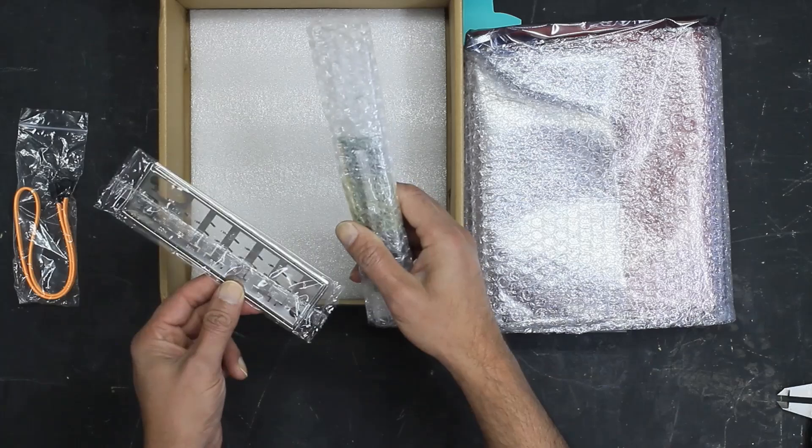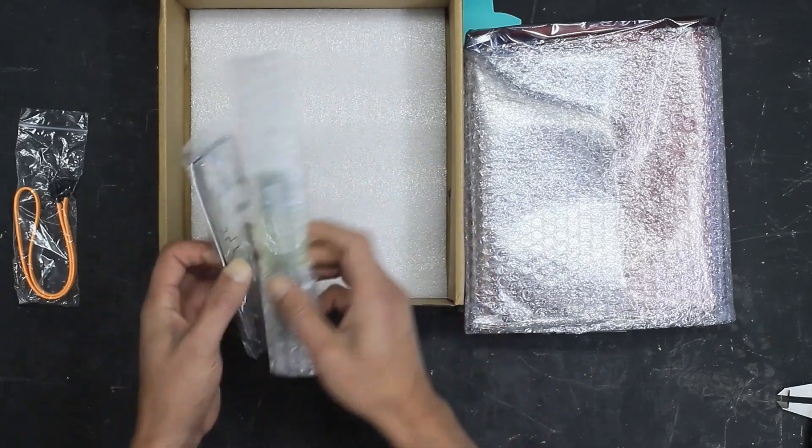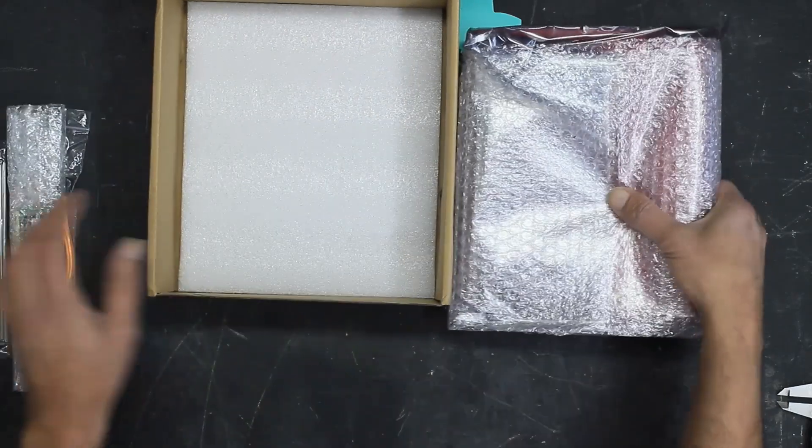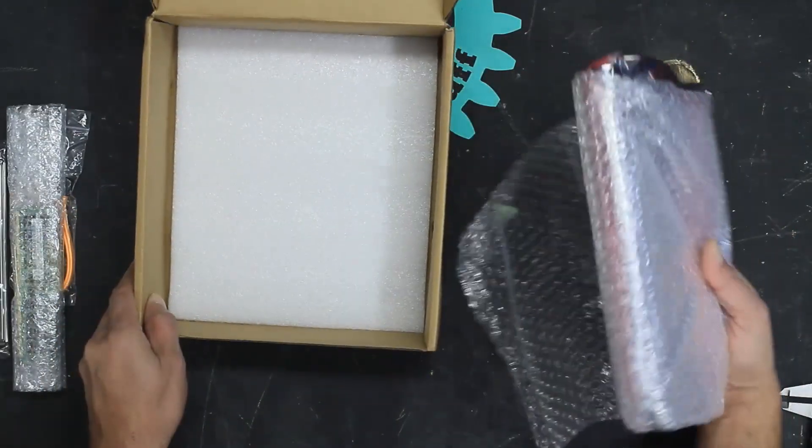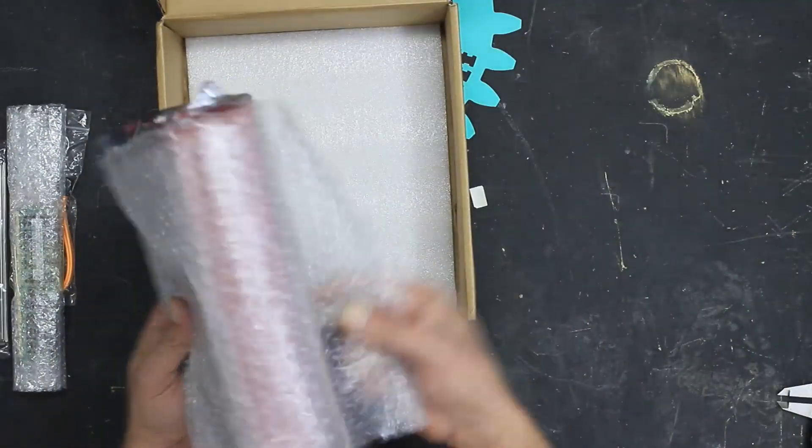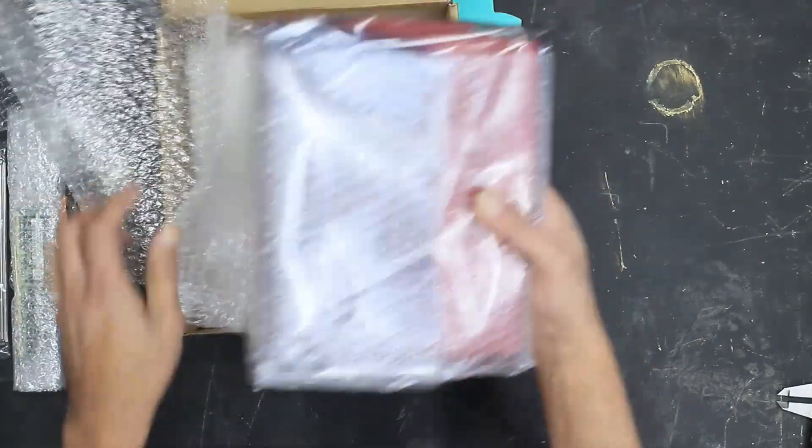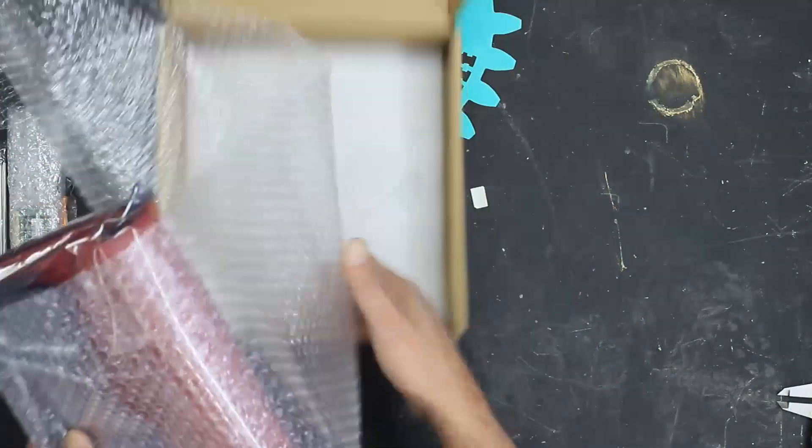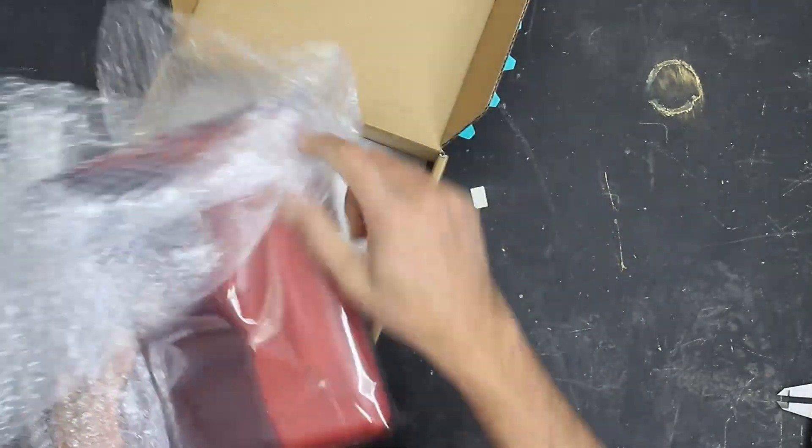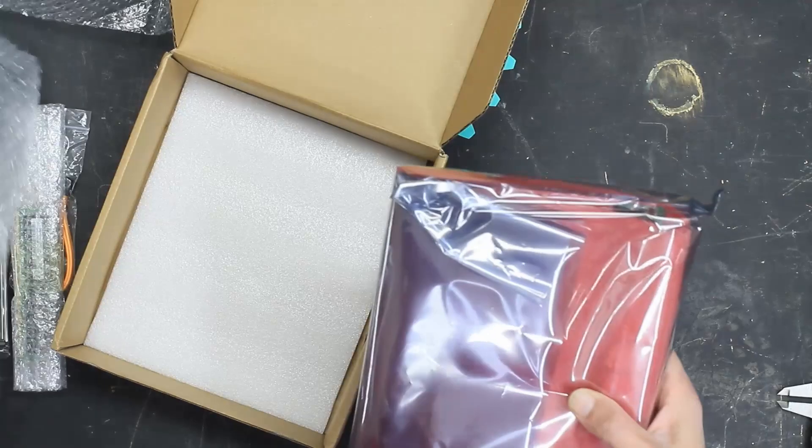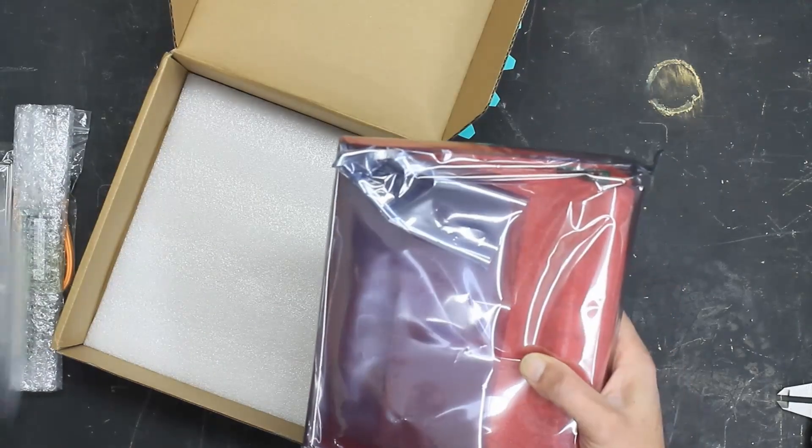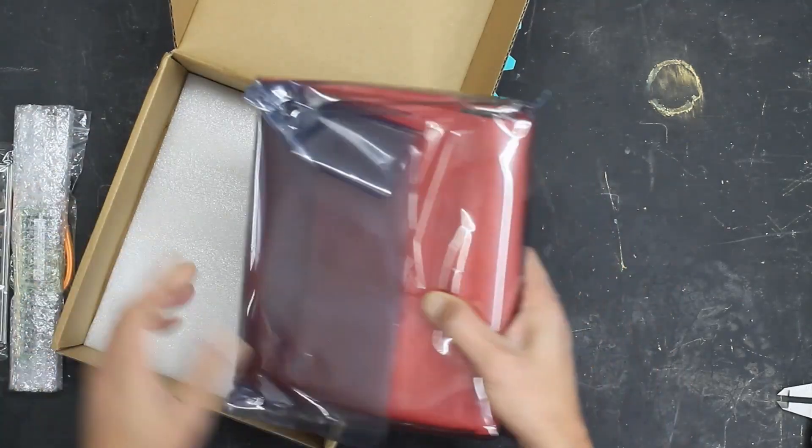Here's the I/O shield and here's the board. It's pretty well packaged. The box is quite sturdy. This took just over a week to arrive from China.